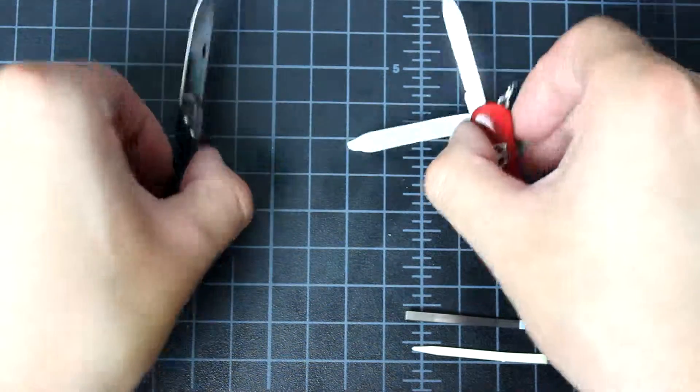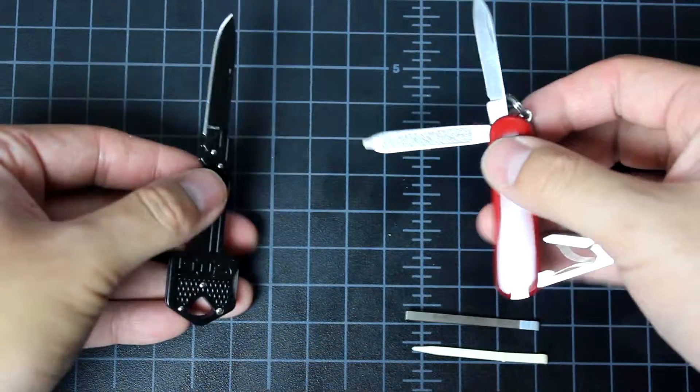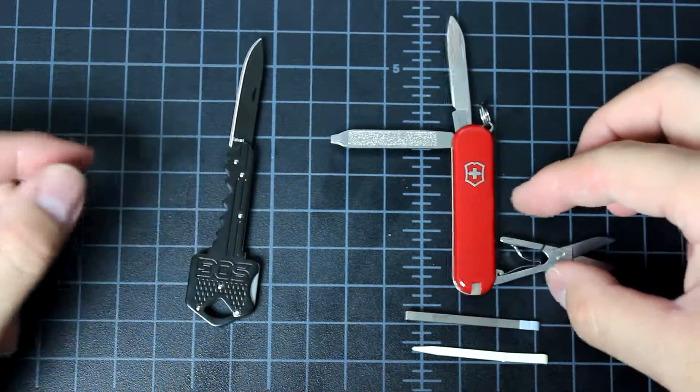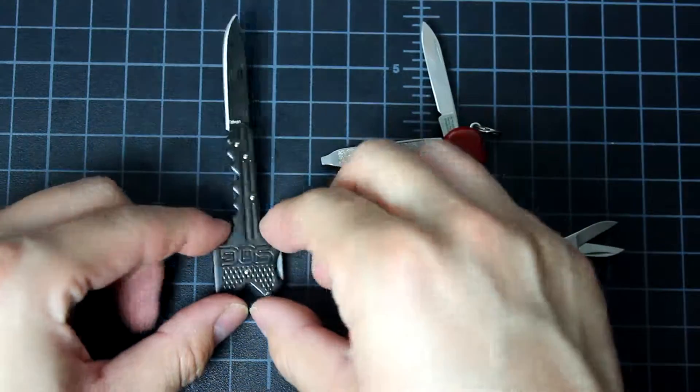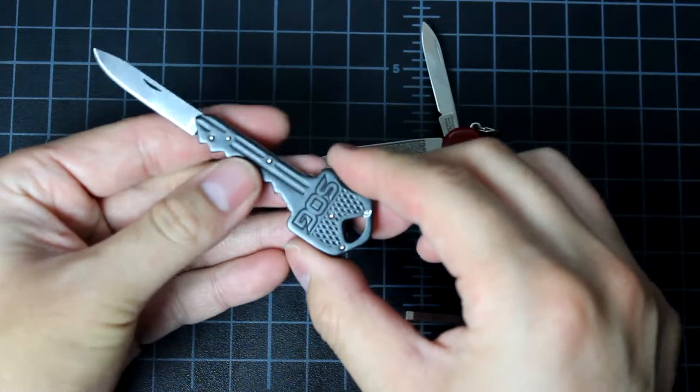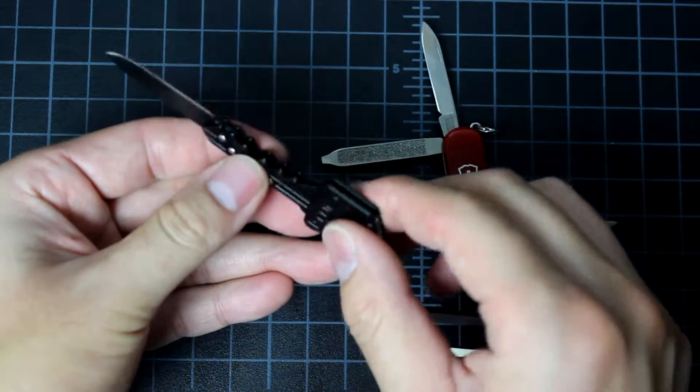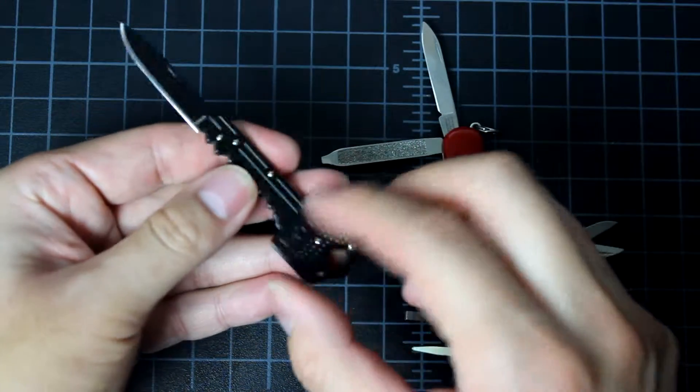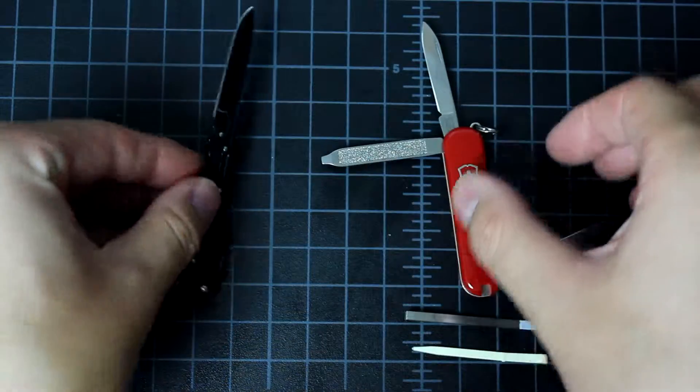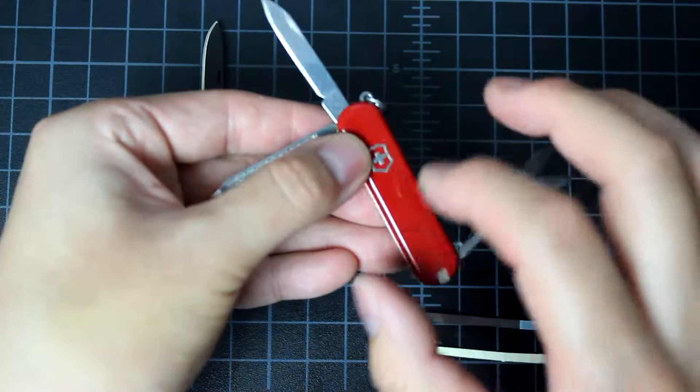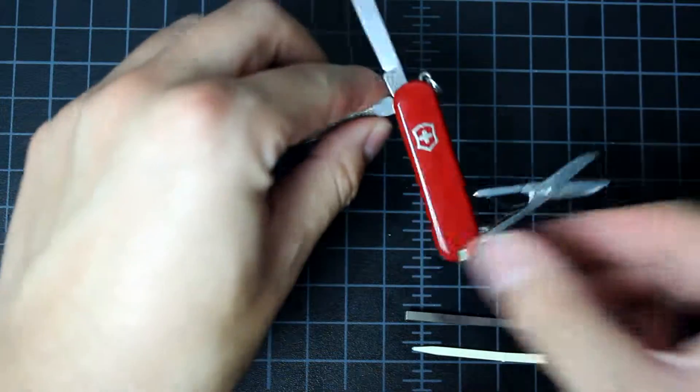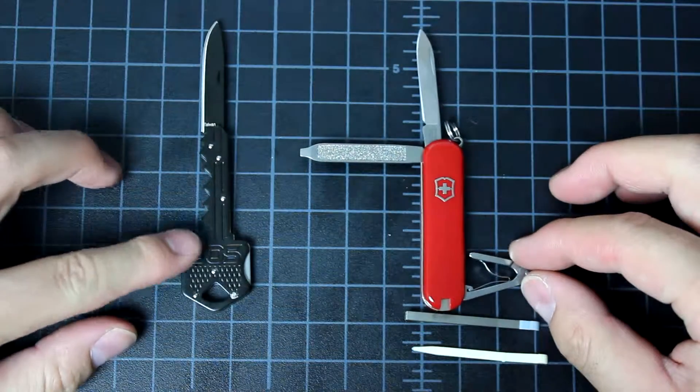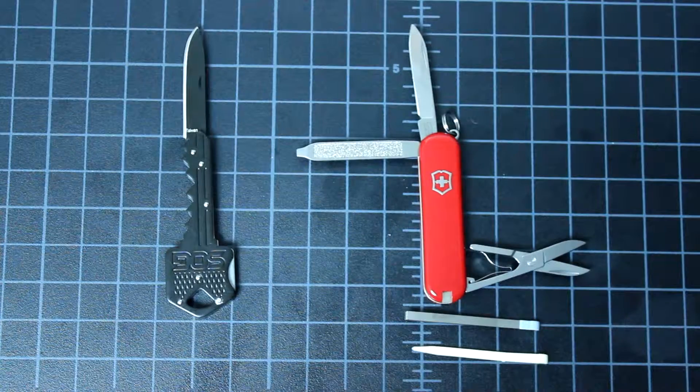And the weight is actually about the same. Because even this one looks thicker, the design of the SOG key knife, it's all metal. Even this part is metal as well. But the Swiss Army knife has a lot of plastic into it. So the weight is about the same. Both are nice.